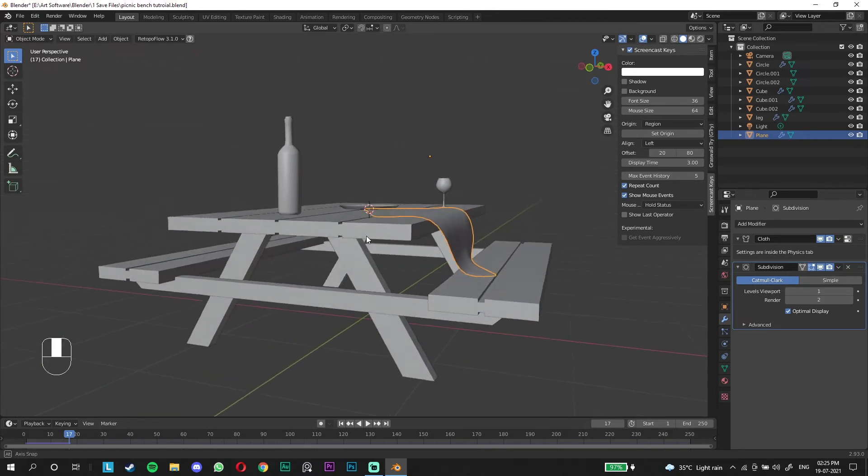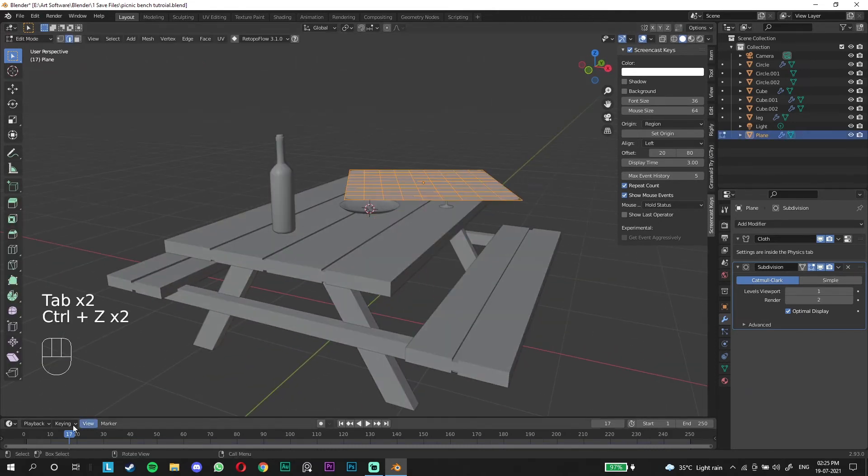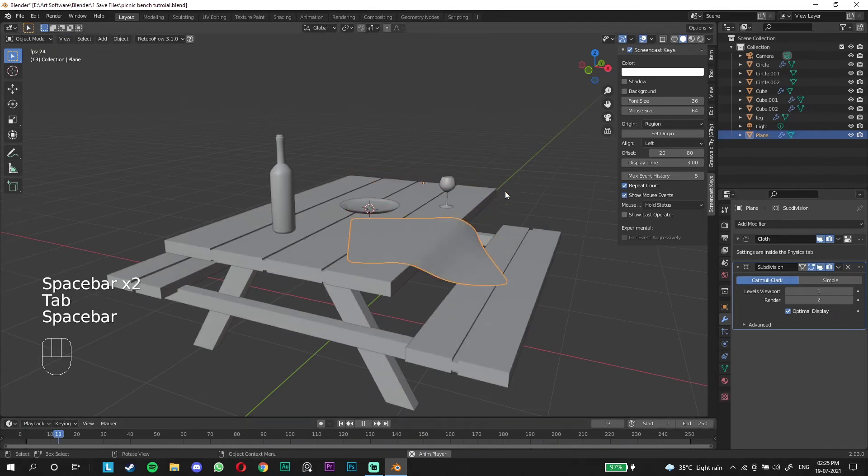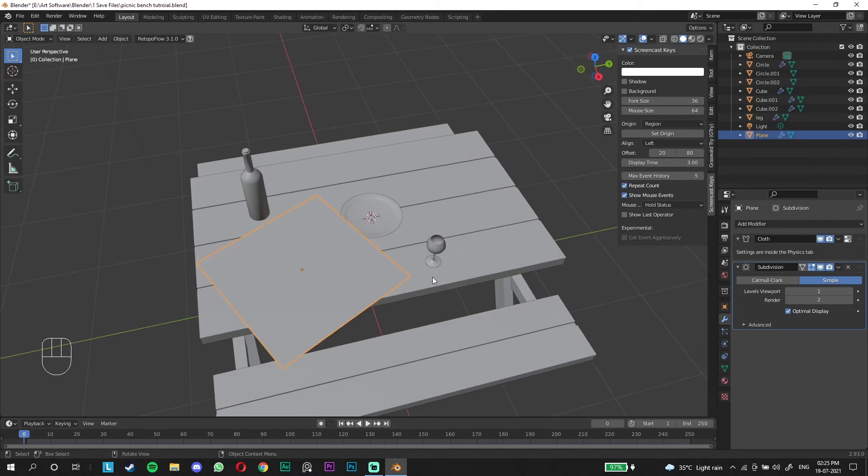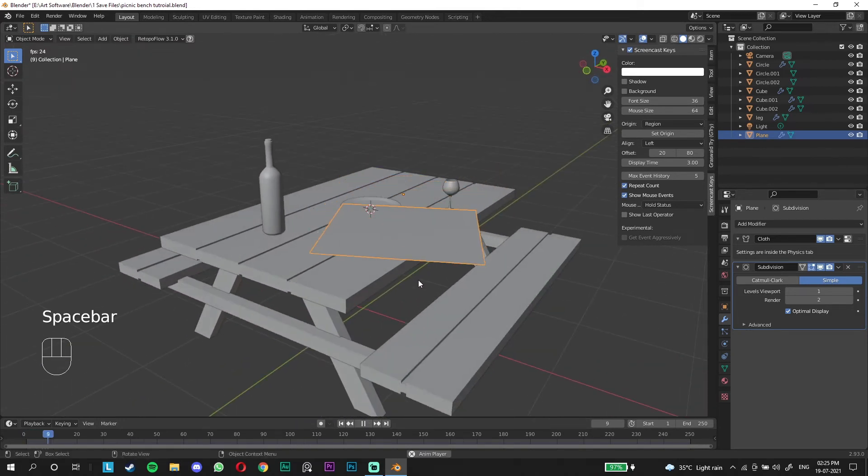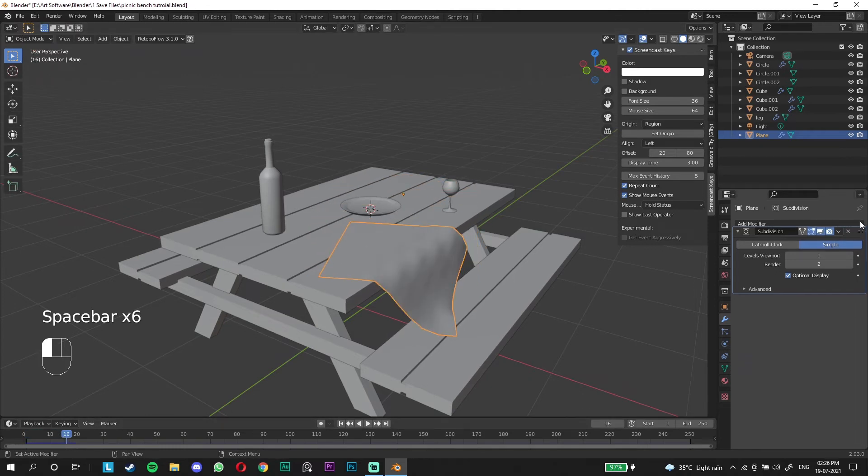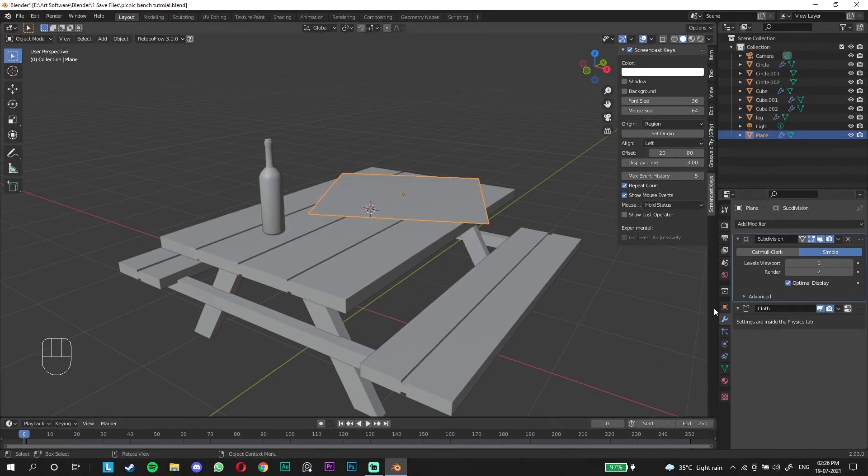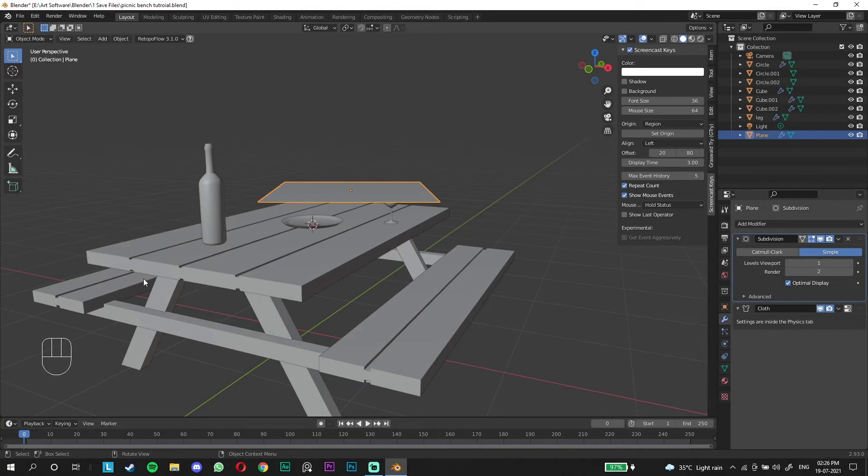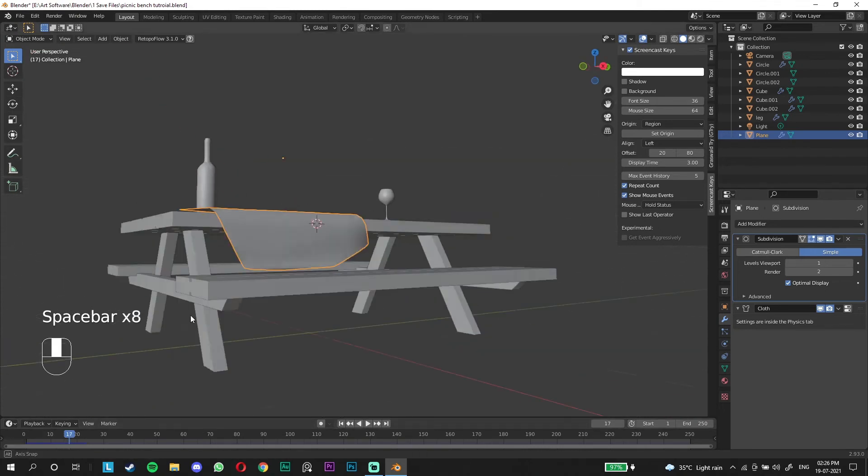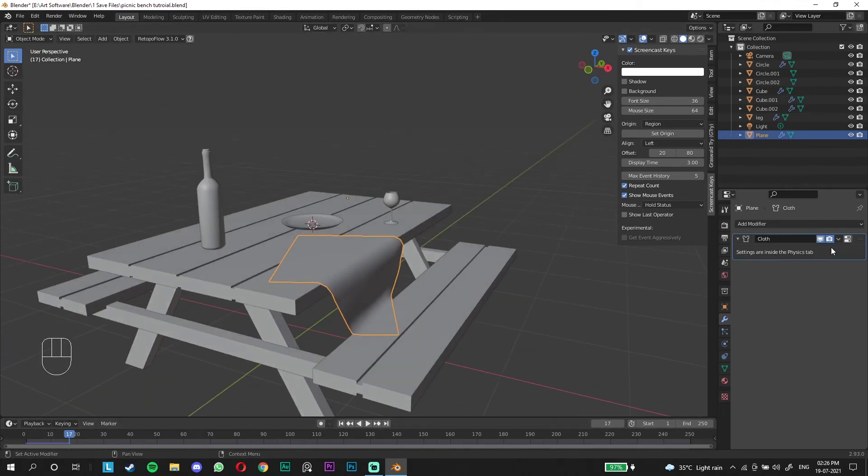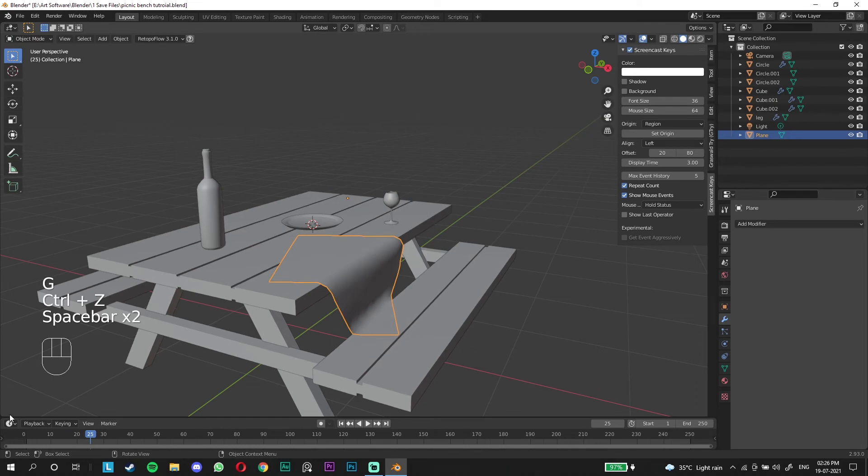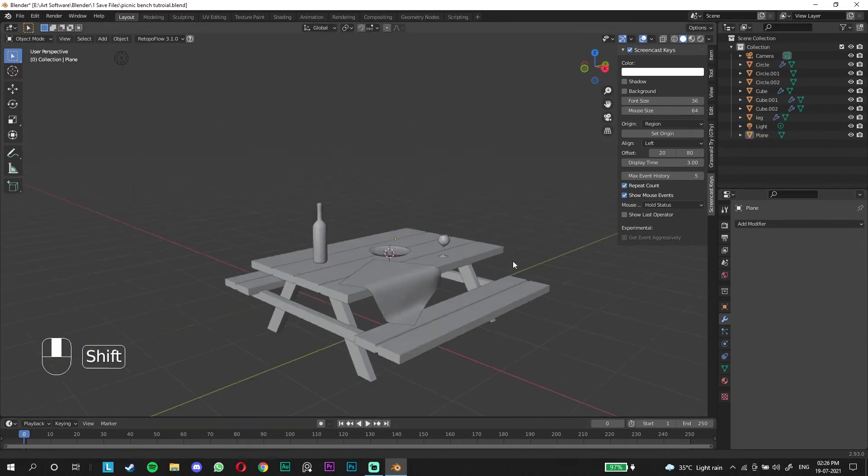I'm gonna add a subdivision surface to smoothen it up and it already looks good. Just put it on shade smooth. Don't go to edit mode when you're doing a cloth simulation. We're gonna put the subdivision surface on before. Hit play, it's more organic and smooth. We're gonna stop it there and apply this and also apply this, that way it's locked in place and won't animate anymore.